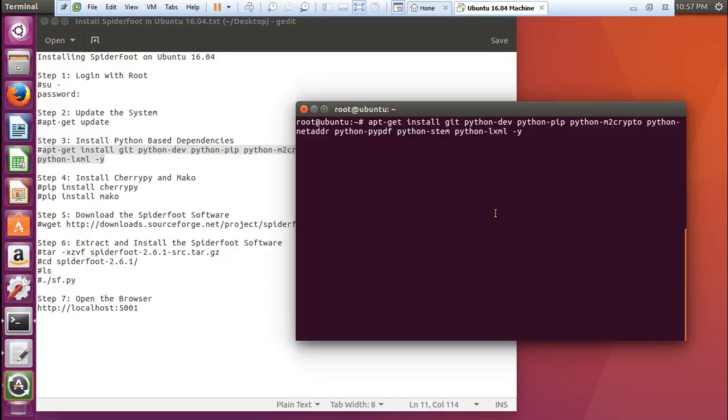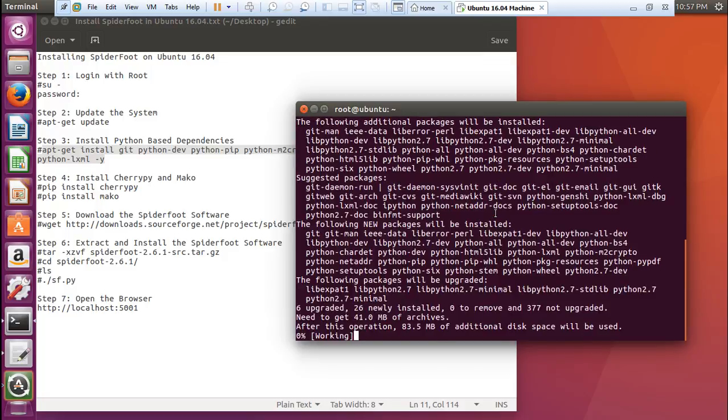Let's paste this and press enter. You can see that it is about 41 MB of archive. Depending on your net connection speed, it will take less than a minute or maybe less than 30 seconds. Let's wait and start the operation for the download.